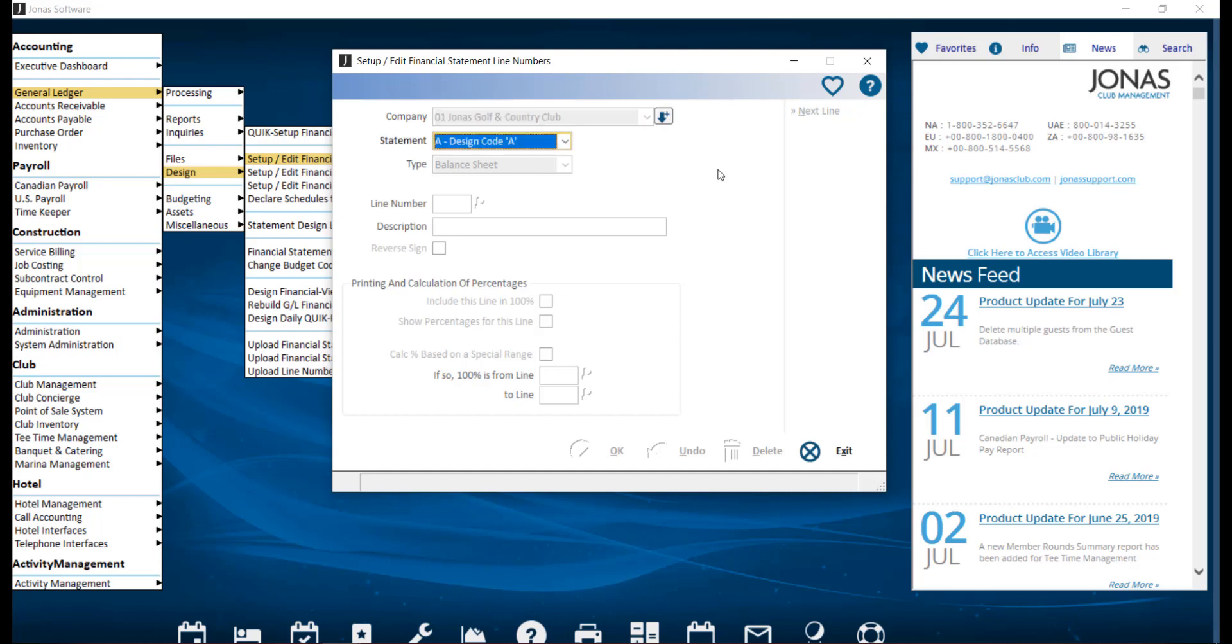For the statement, select a choice of row design of A, B, or C. These can be configured with any structure you'd like, but usually follow a progression from a more summarized many GL accounts reporting to a few financial statement lines.